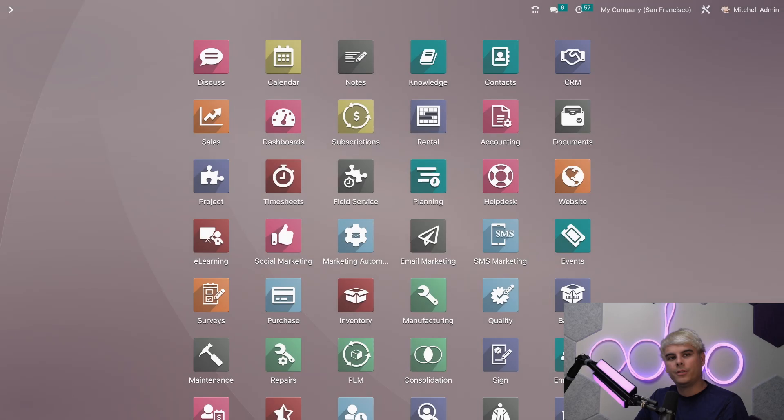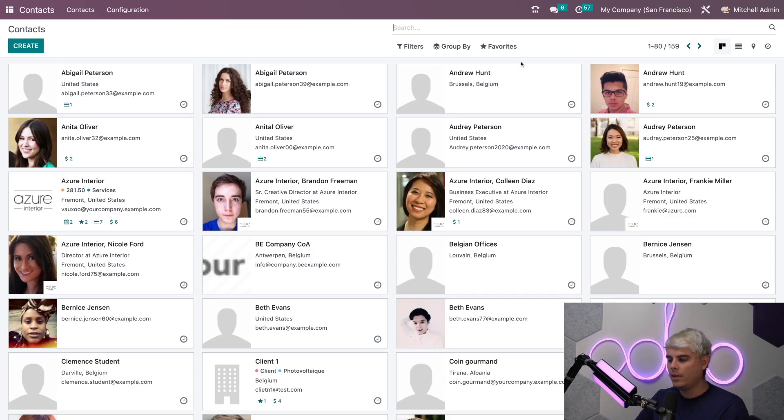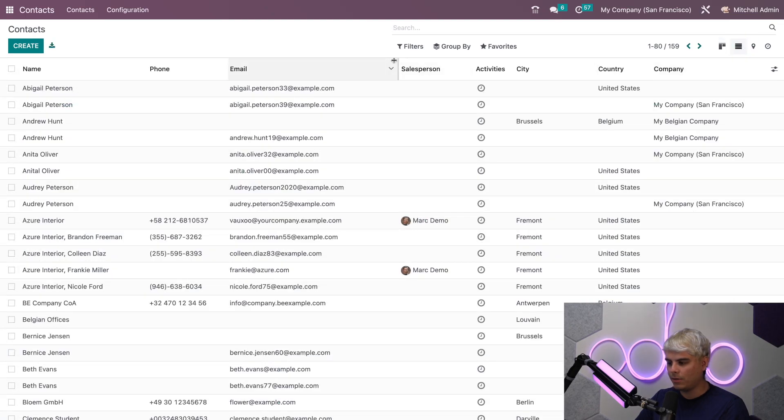All right Odooers, here we are on the main dashboard. Let's start in the contacts app where we can see all of our contacts in one place. I like this view but I also like options, so we're going to select list up here and you'll notice we got new options as well.